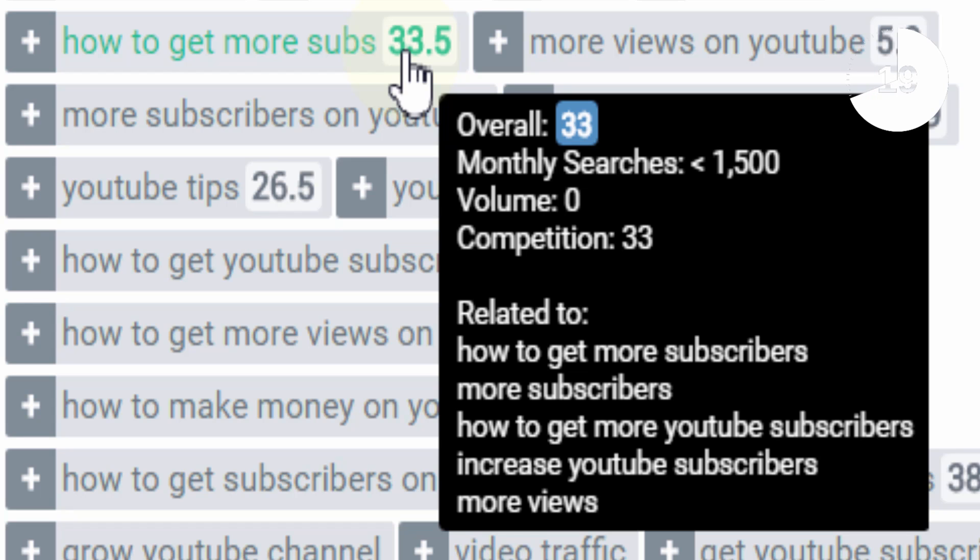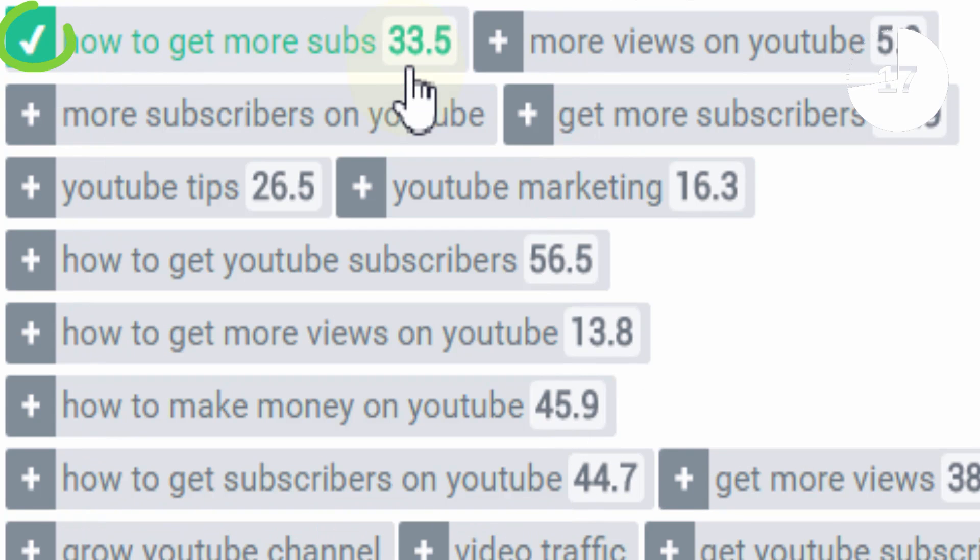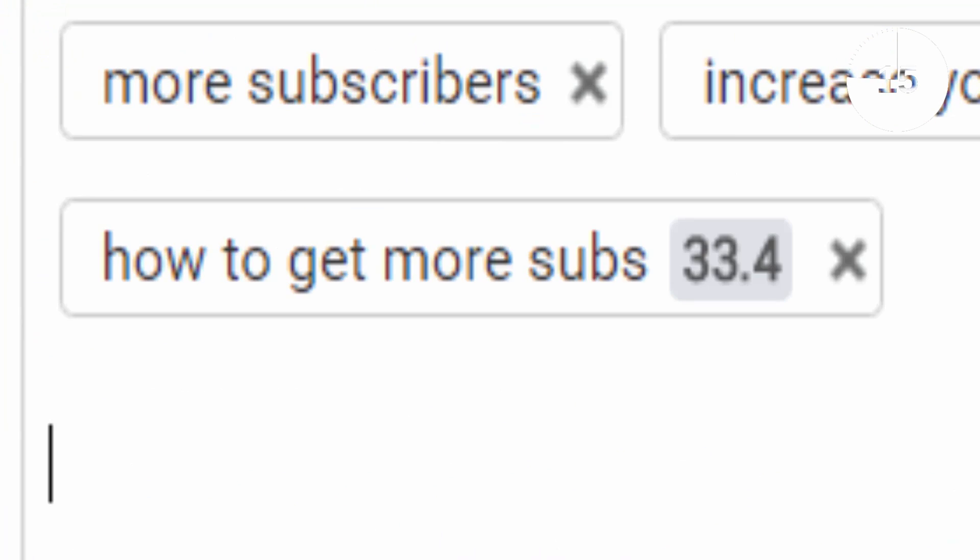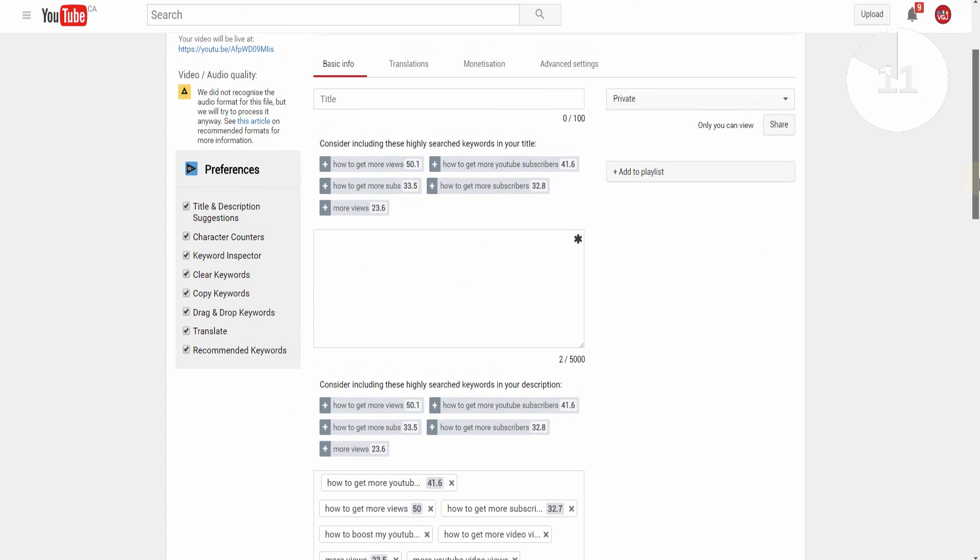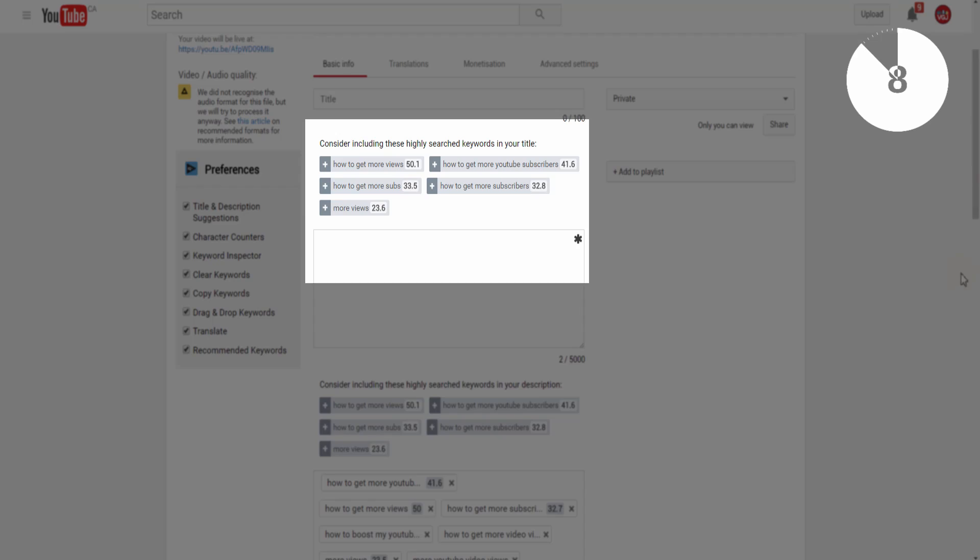You can then click the plus button next to the tag to add it to your own, and while you're doing this, vidIQ will start to offer suggestions for keywords and phrases you should be including in your video title and video description.